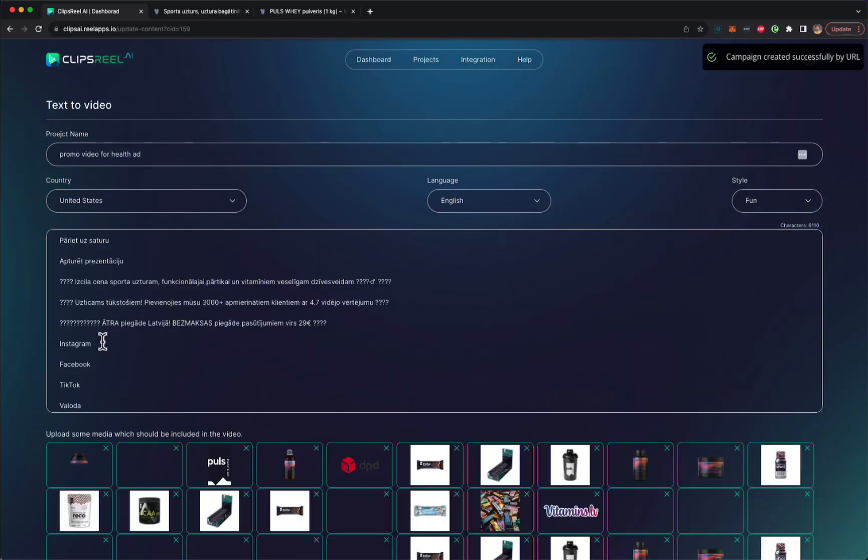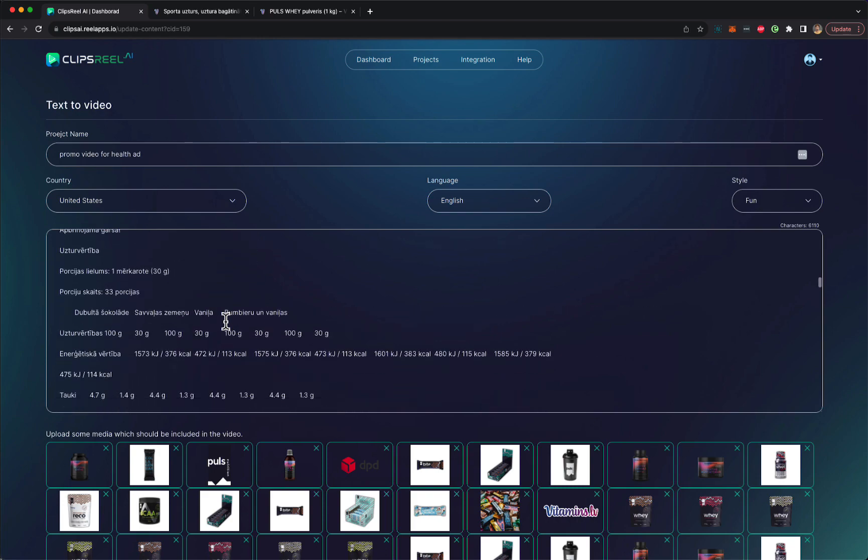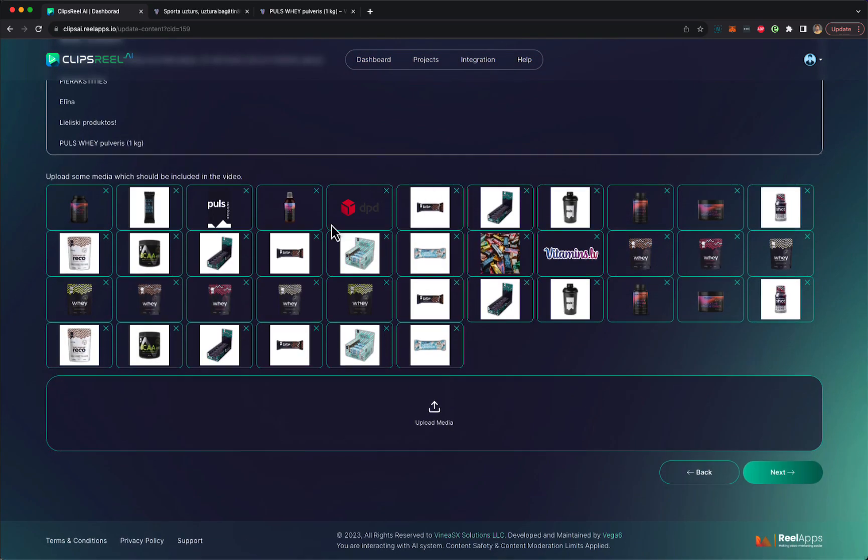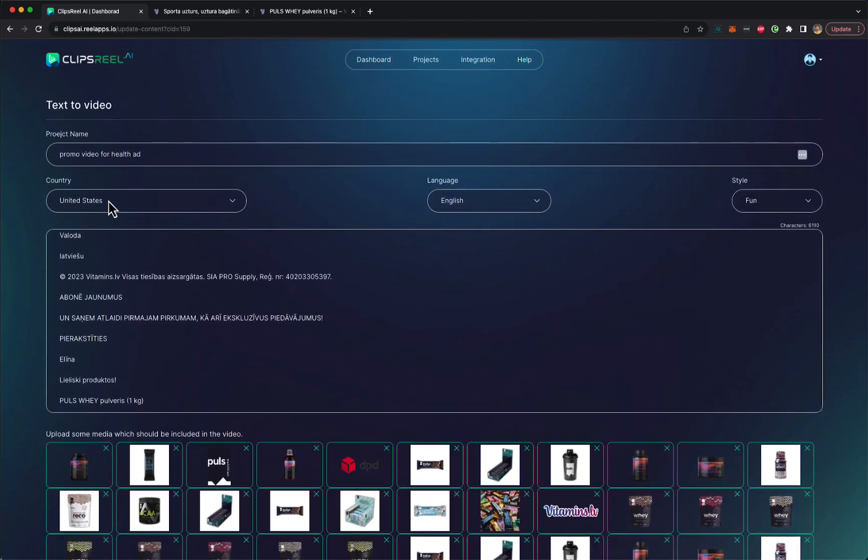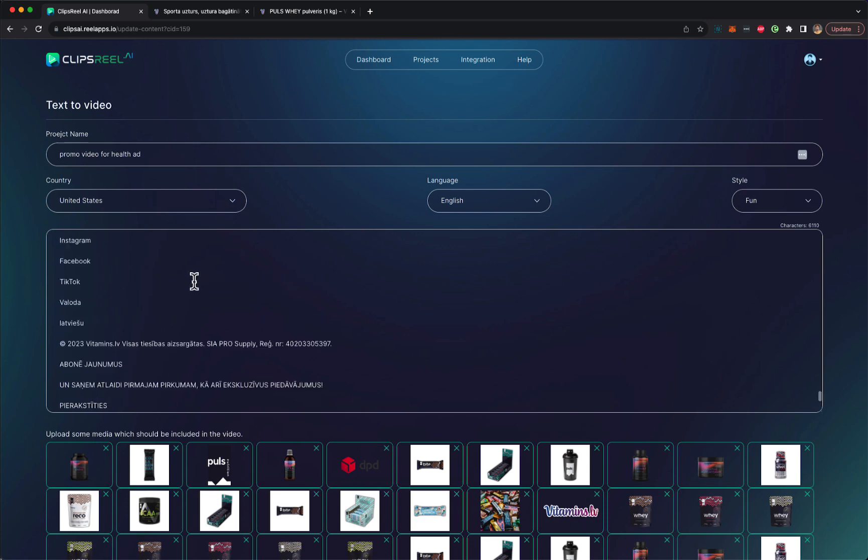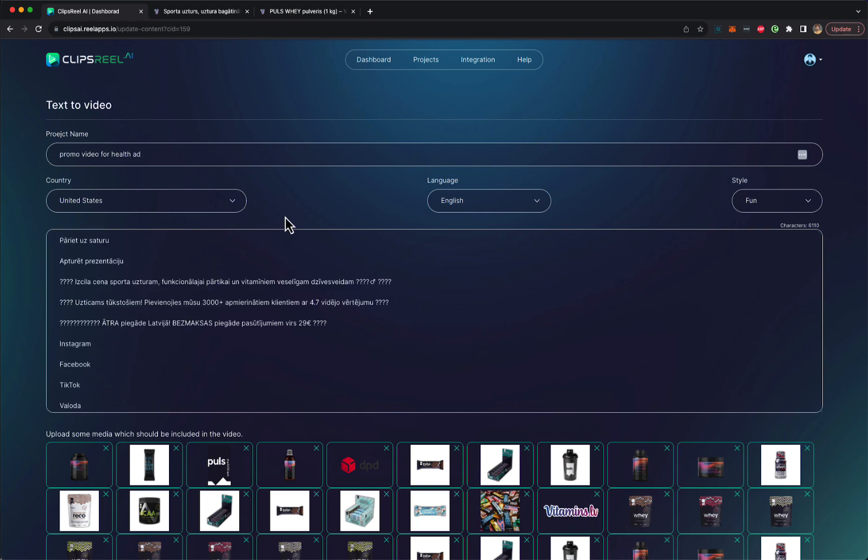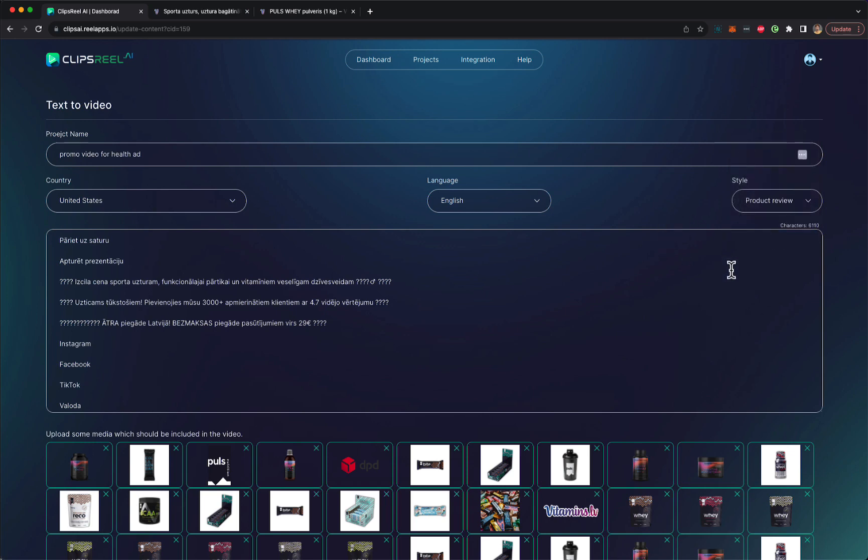And as you can see, it has scraped as much data as I could find about the product. All this data is here. It's got all these images it has scraped as well. Now, what you can do is you can change the country for which you're trying to create the product, or you can just stick with the same country or language. Now, let's say we want to convert this into English and for US, and we pick a style. We pick from VSL engaging, promo, informative, fun, news. So let's say we want to do a product review style.